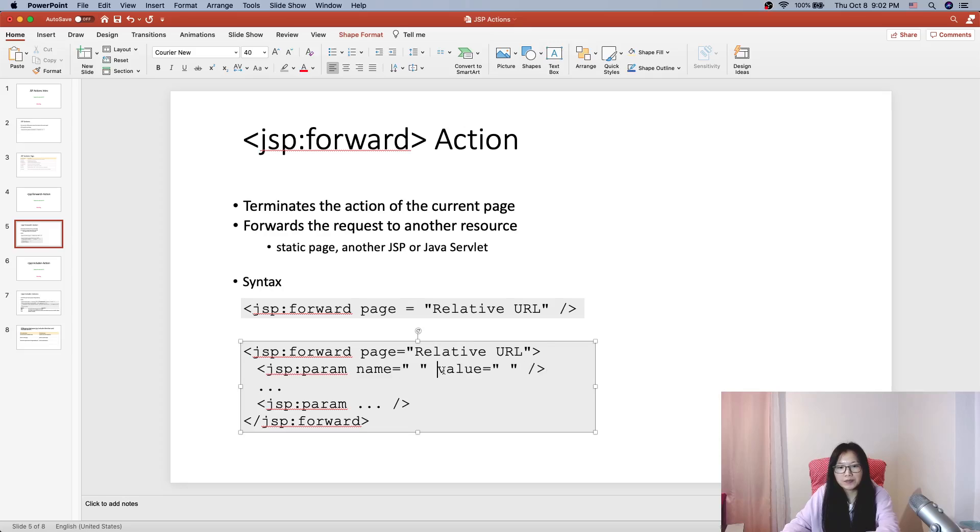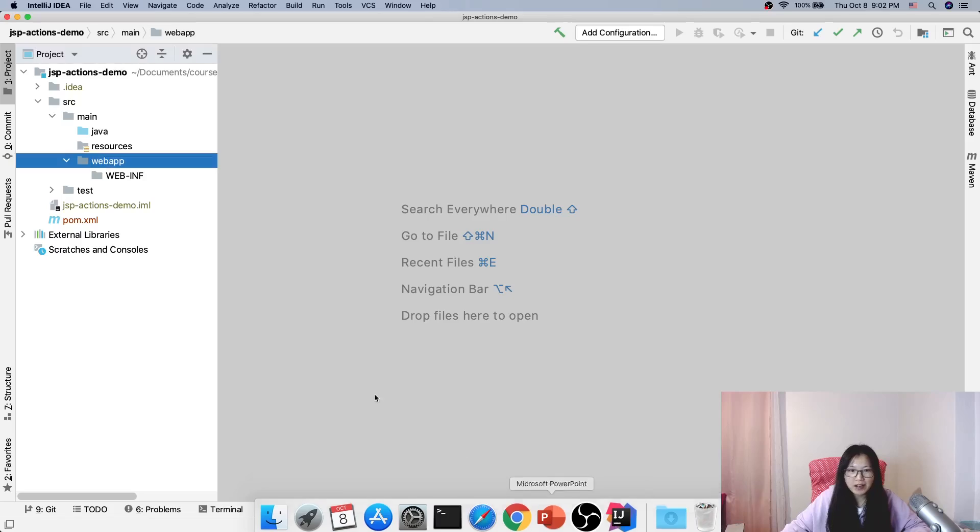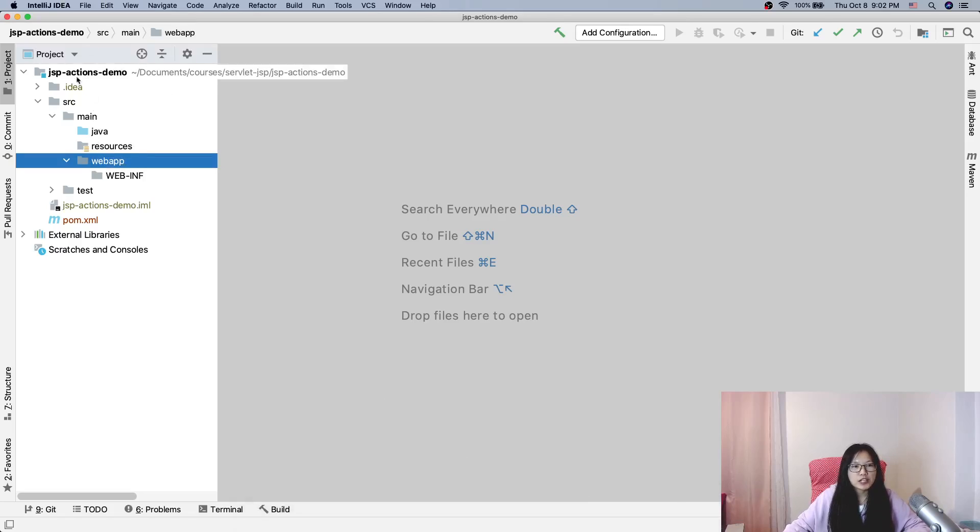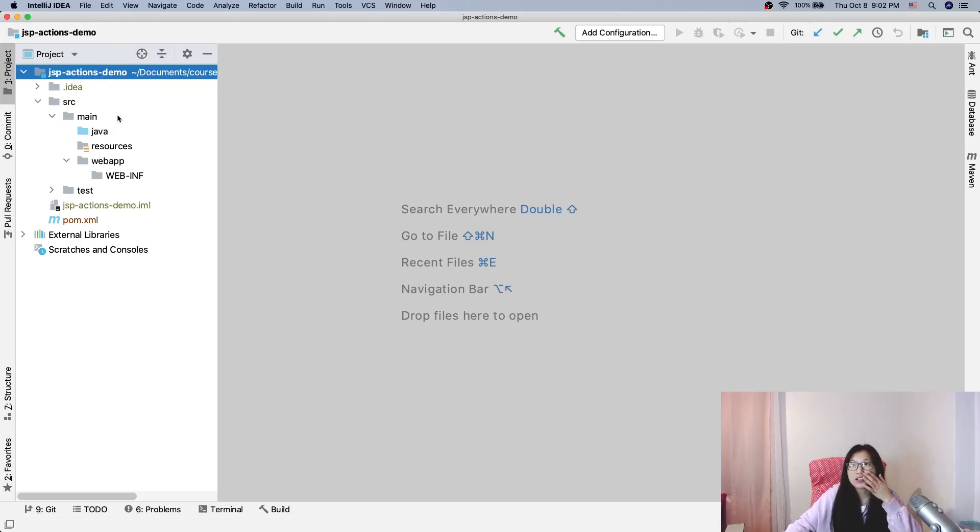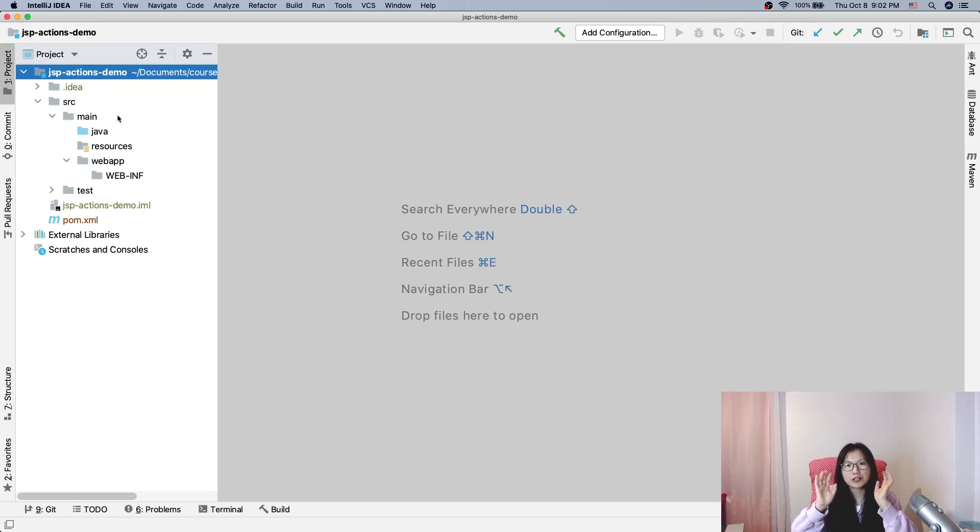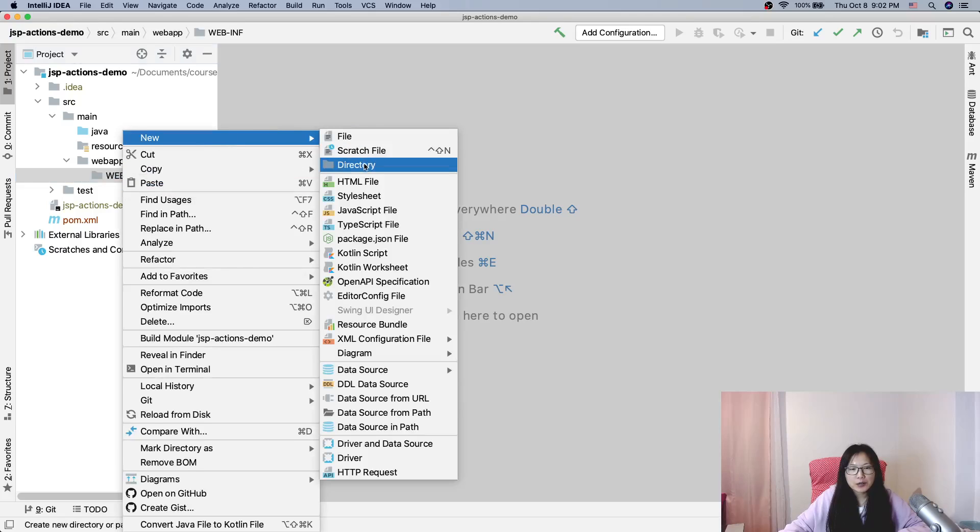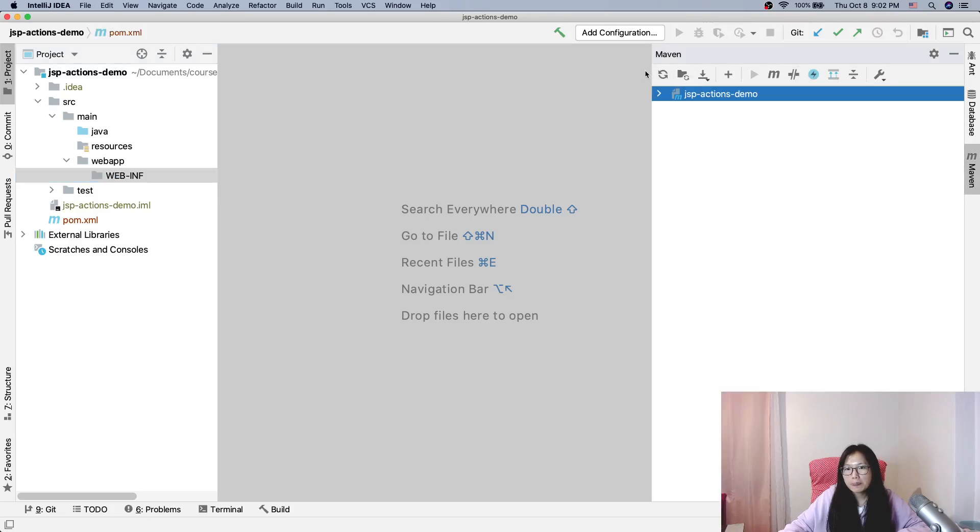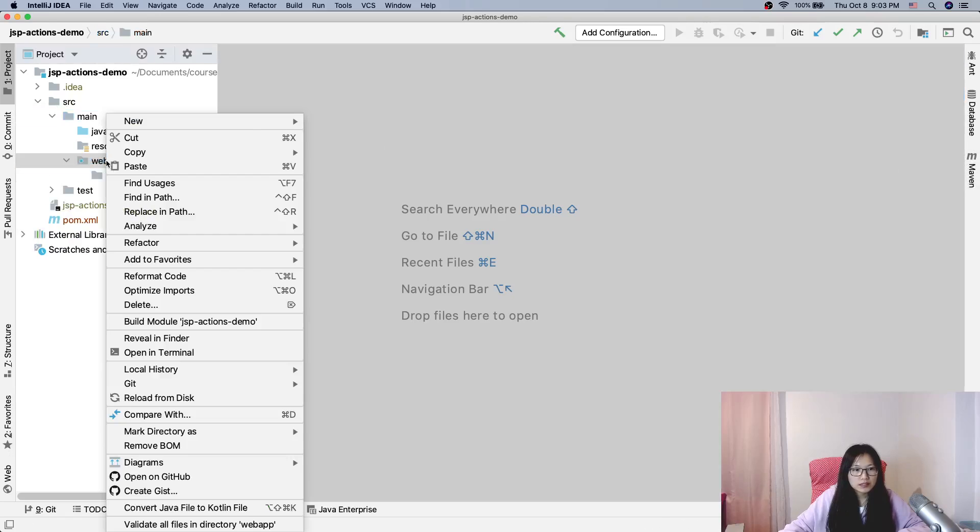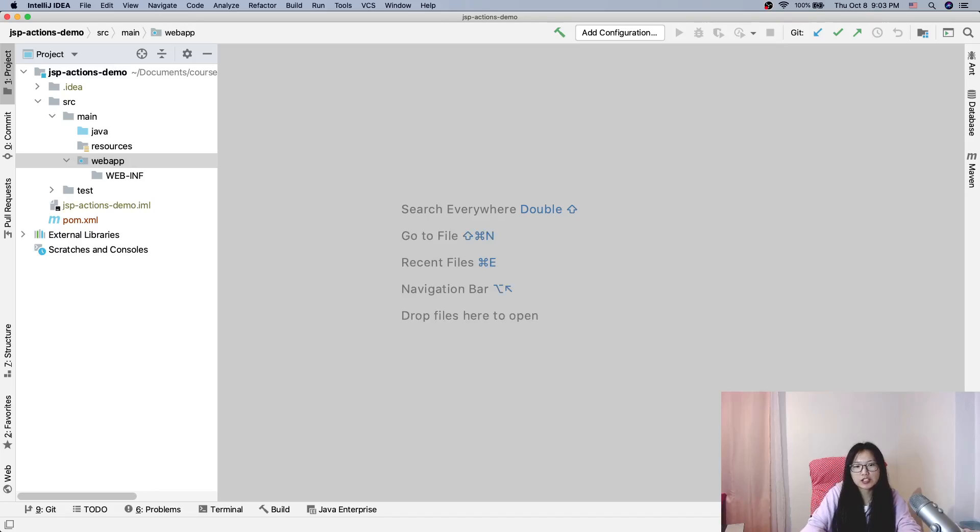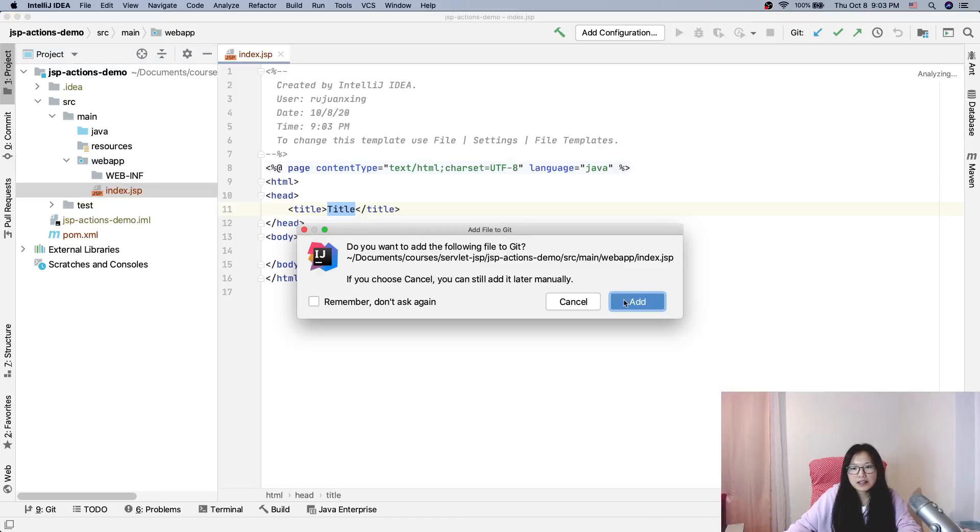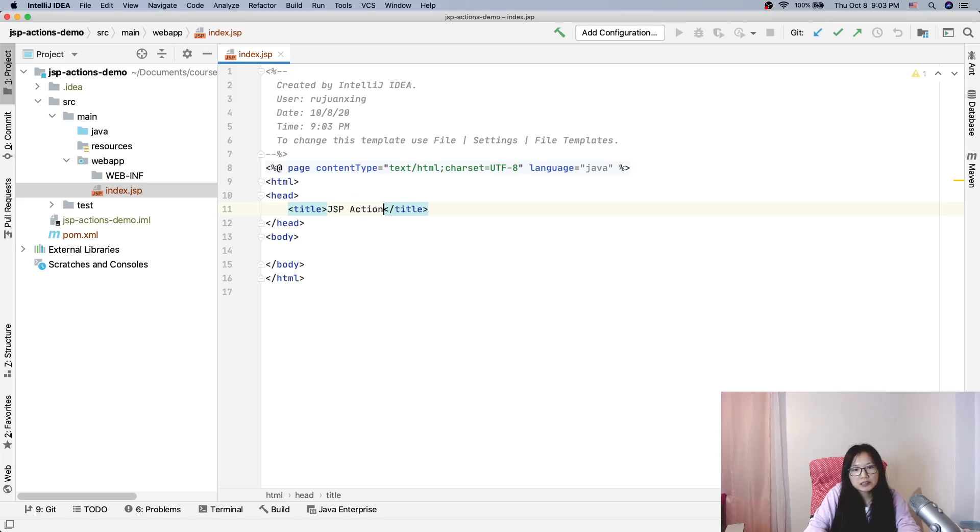Now let me show you the demo. Let's go to the JSP actions demo. All our JSP standard actions, I will try to put a demo here. Here I will create a JSP, which is index.jsp. And in the index JSP, I will just have lots of links. First, JSP action demo.